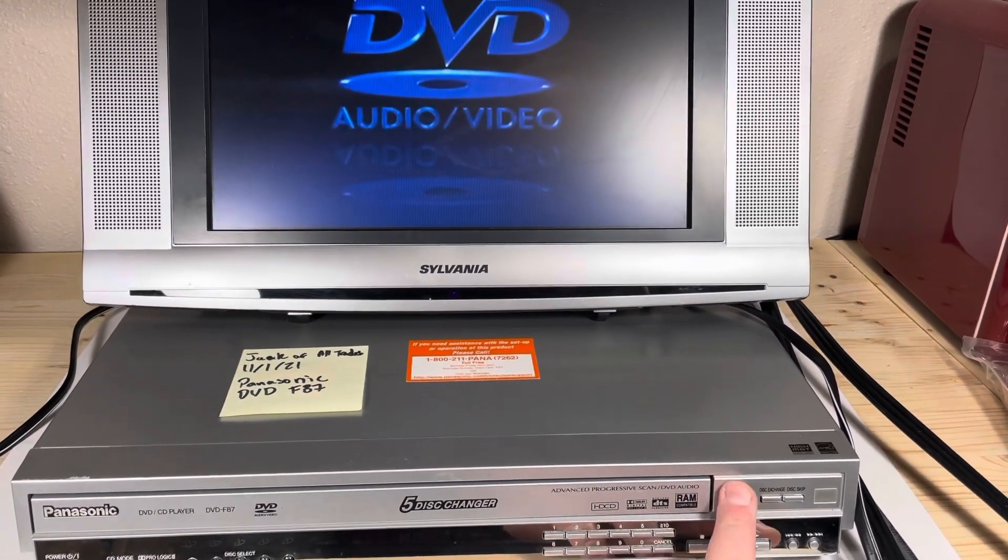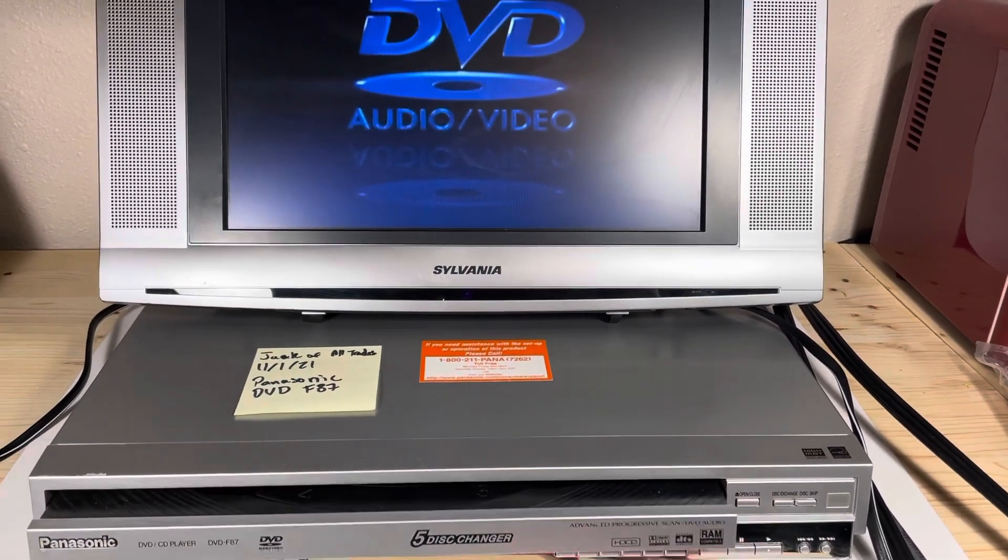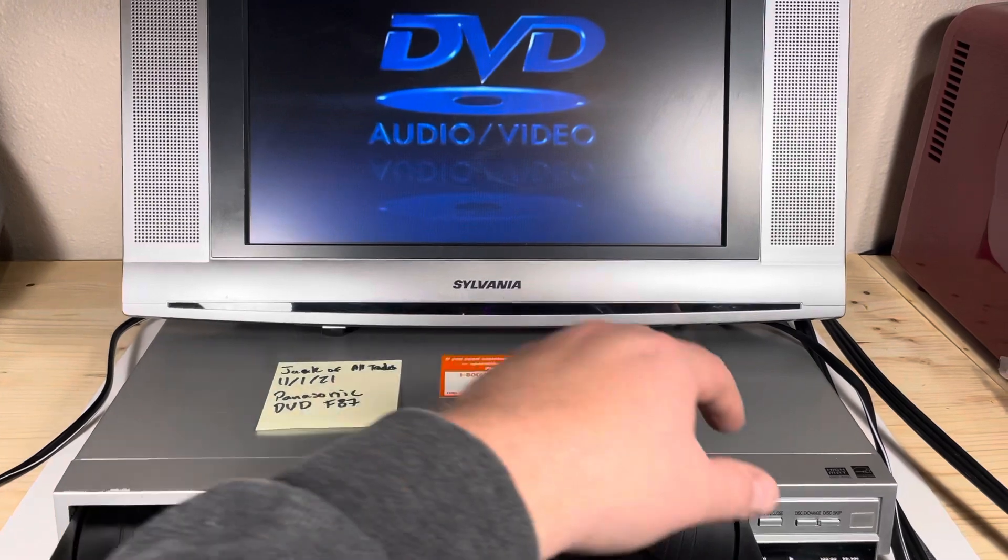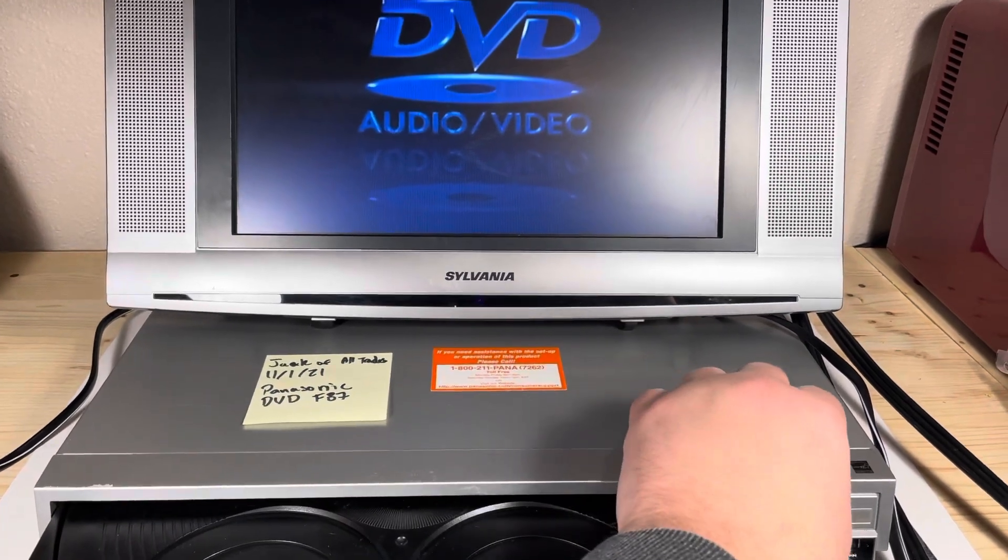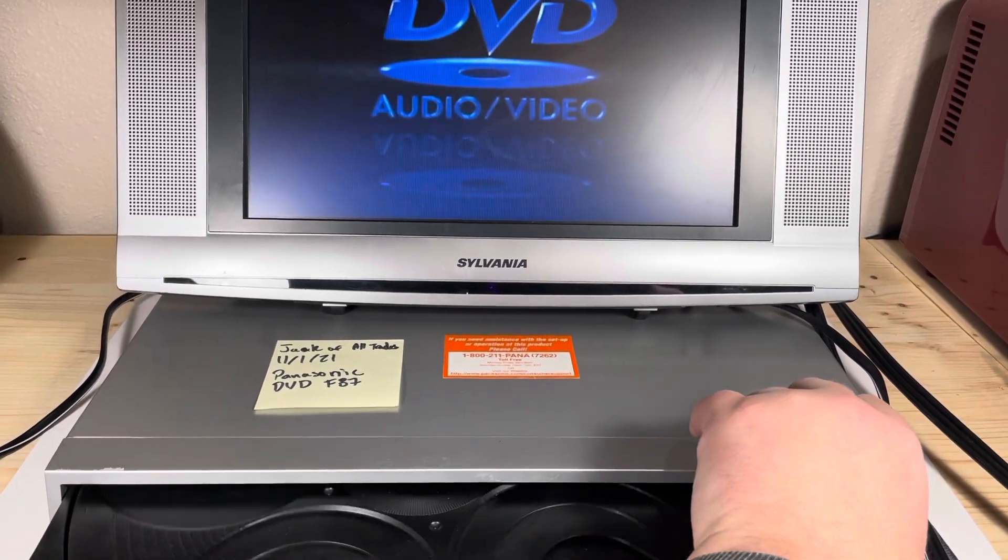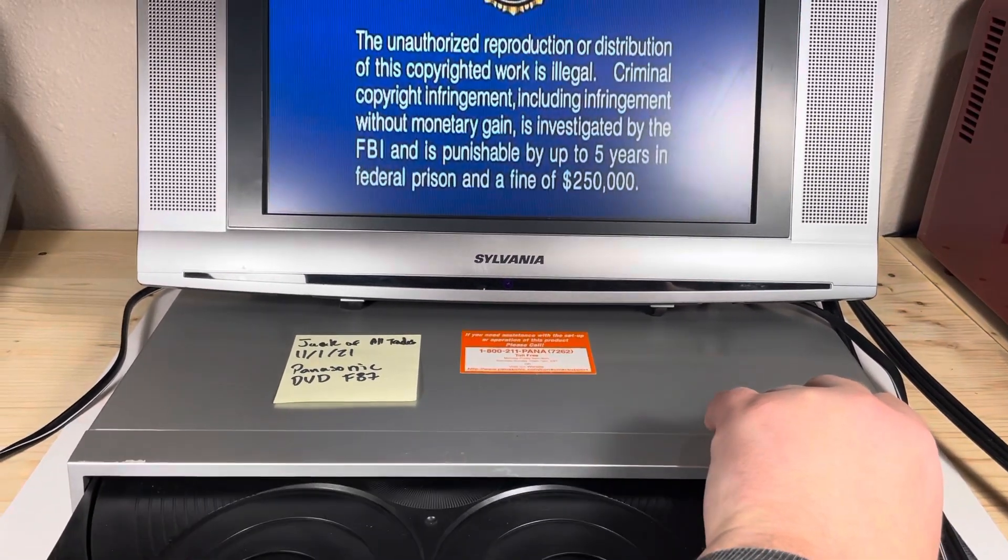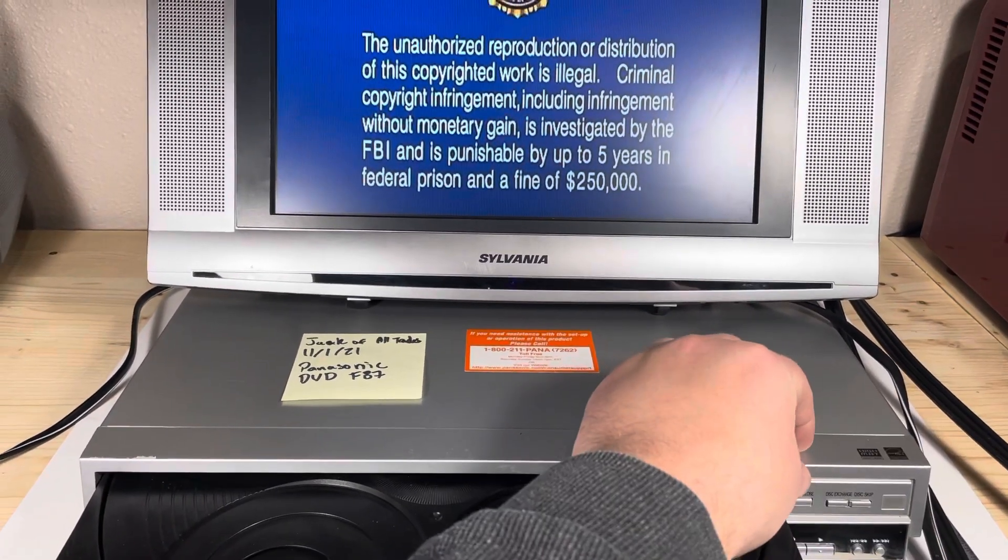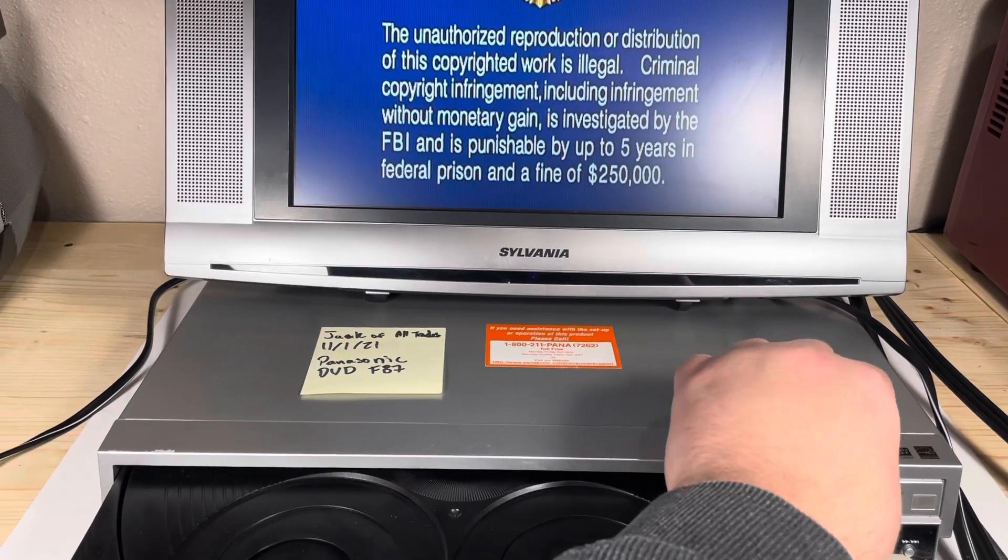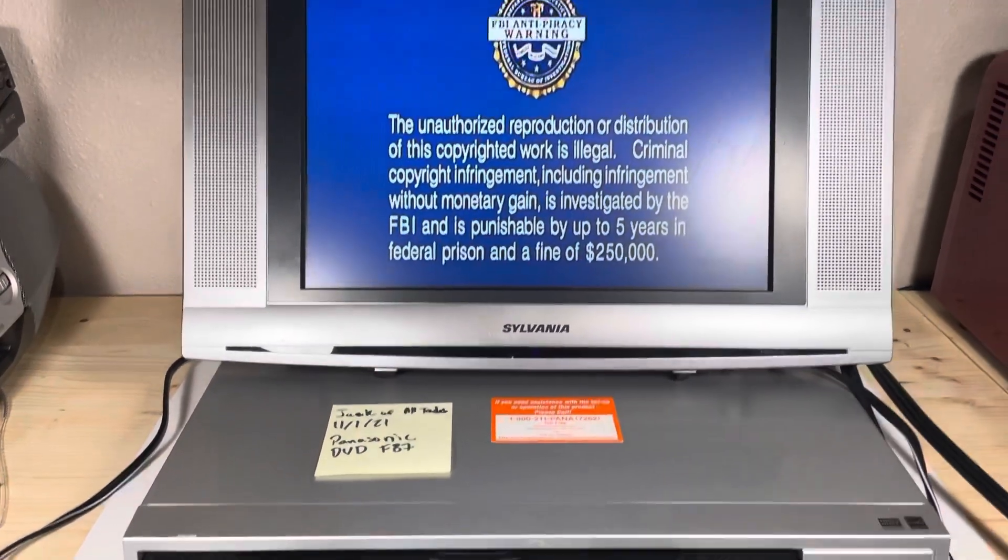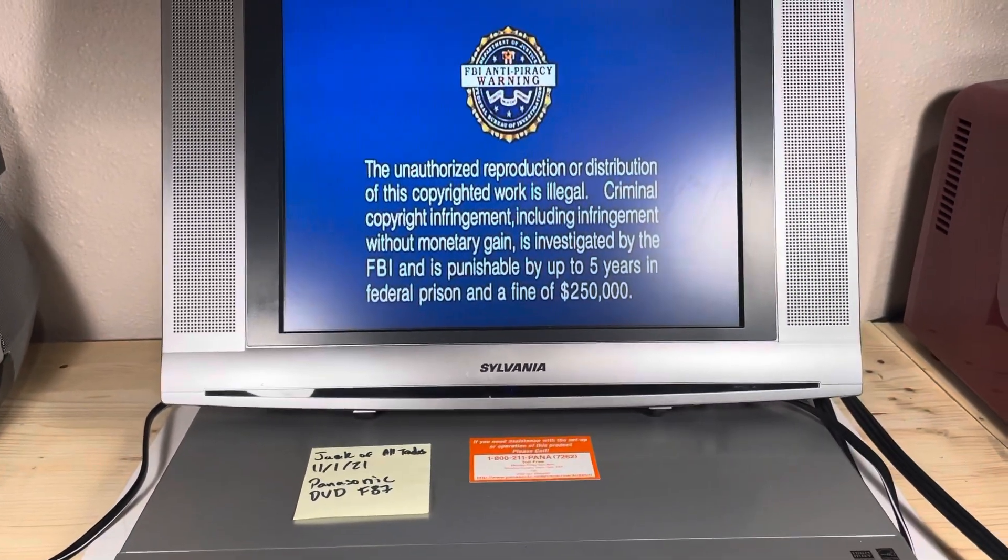I'm going to go ahead and open the tray, skip disc as you can see is working. There's already a disc in there and as you can see it plays.